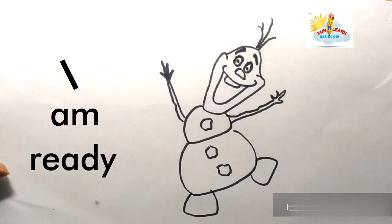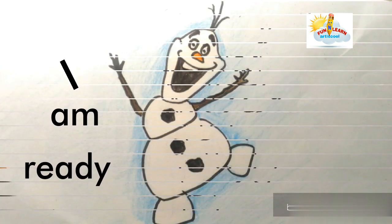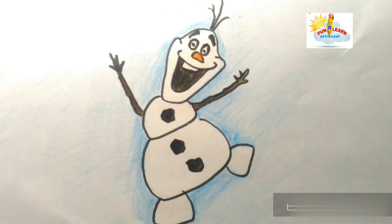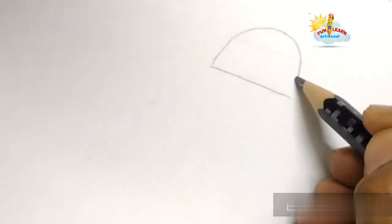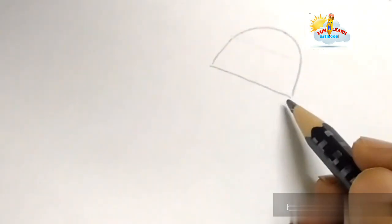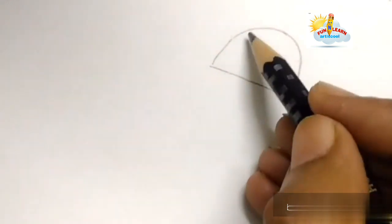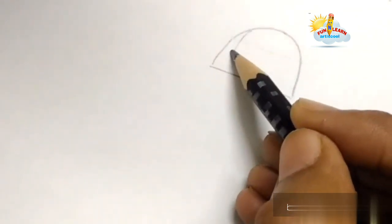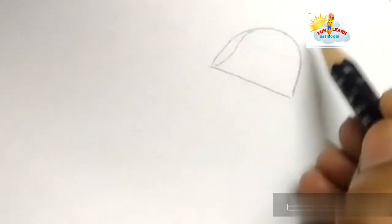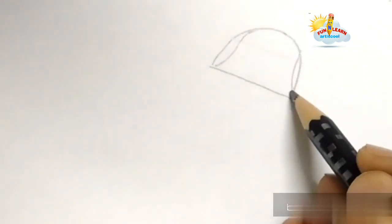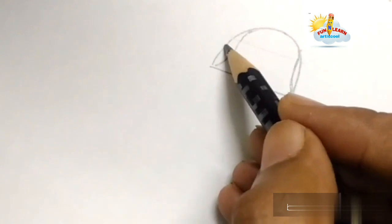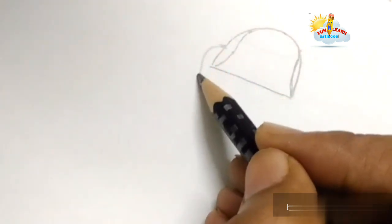To make Olaf's face, we will first use a semicircle in a slanting direction. Now we will give some curve inside the semicircle, and now we will draw a round curved triangle.